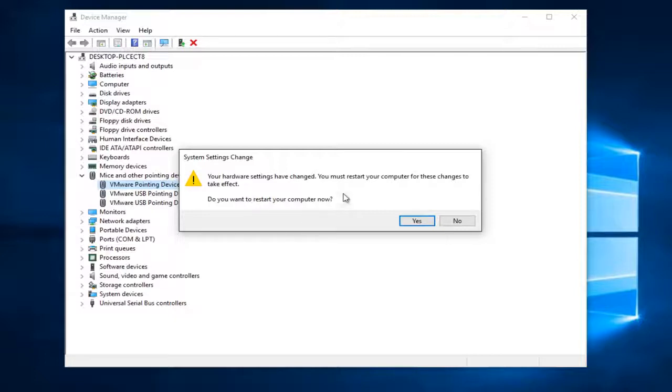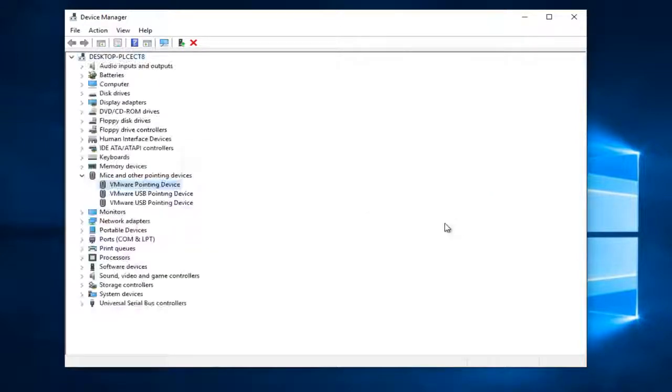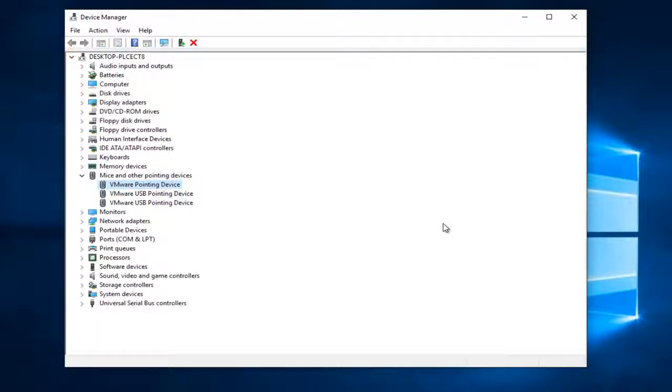It's going to ask if you want to restart your computer now; select No. I would recommend restarting your computer in between each one of these just to see if it resolves your problem.